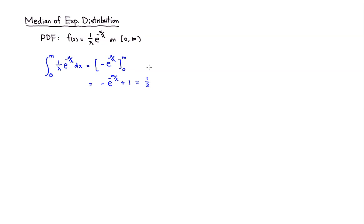Then I'm going to, let's see, subtract 1 from both sides. We have negative e to the negative m over lambda is equal to negative 1 half.